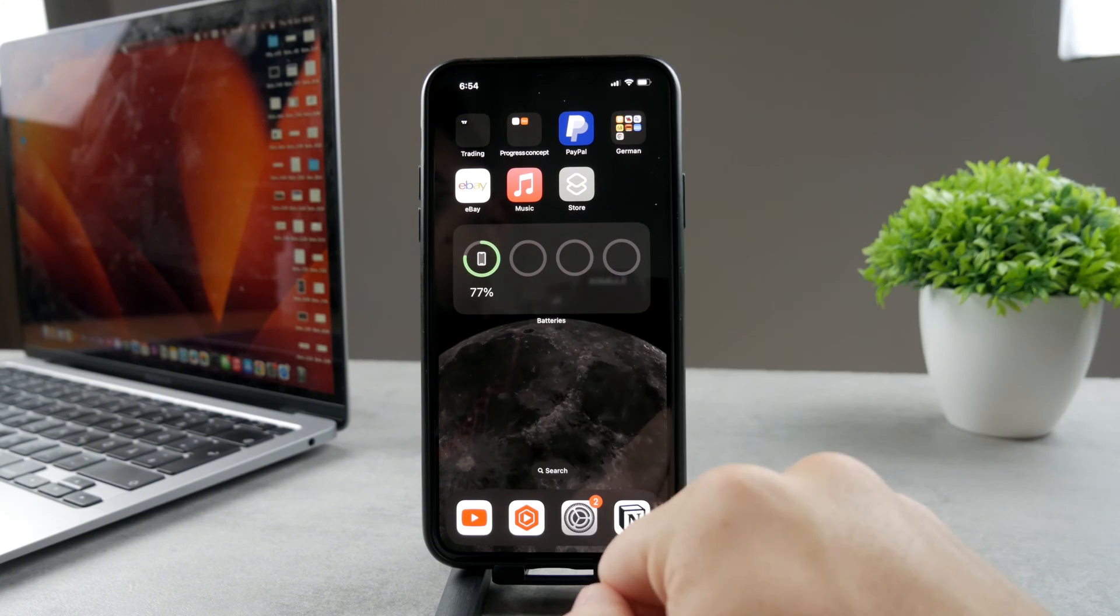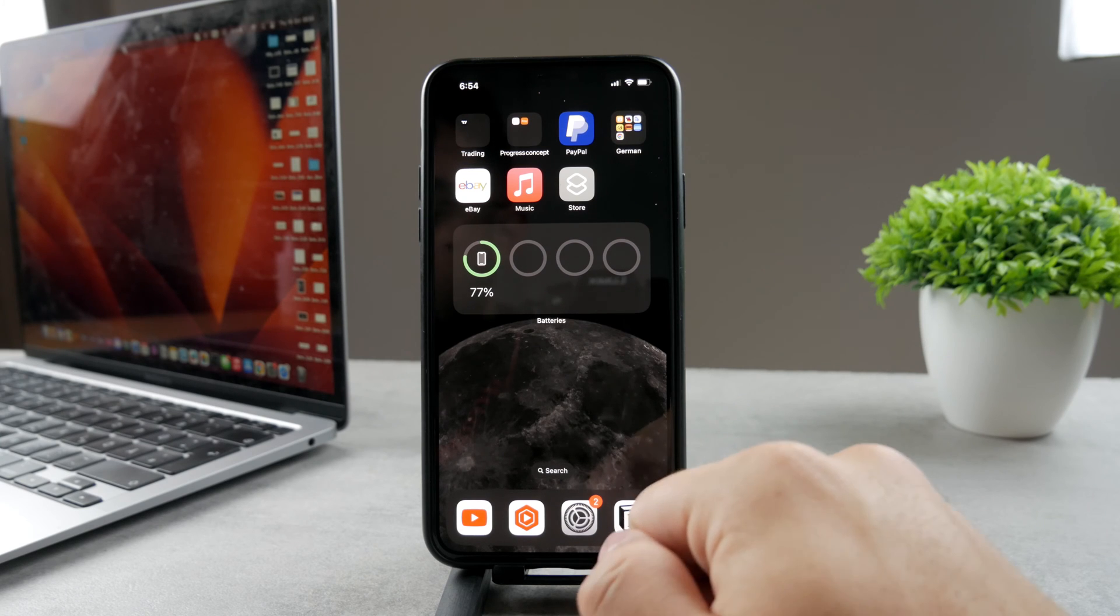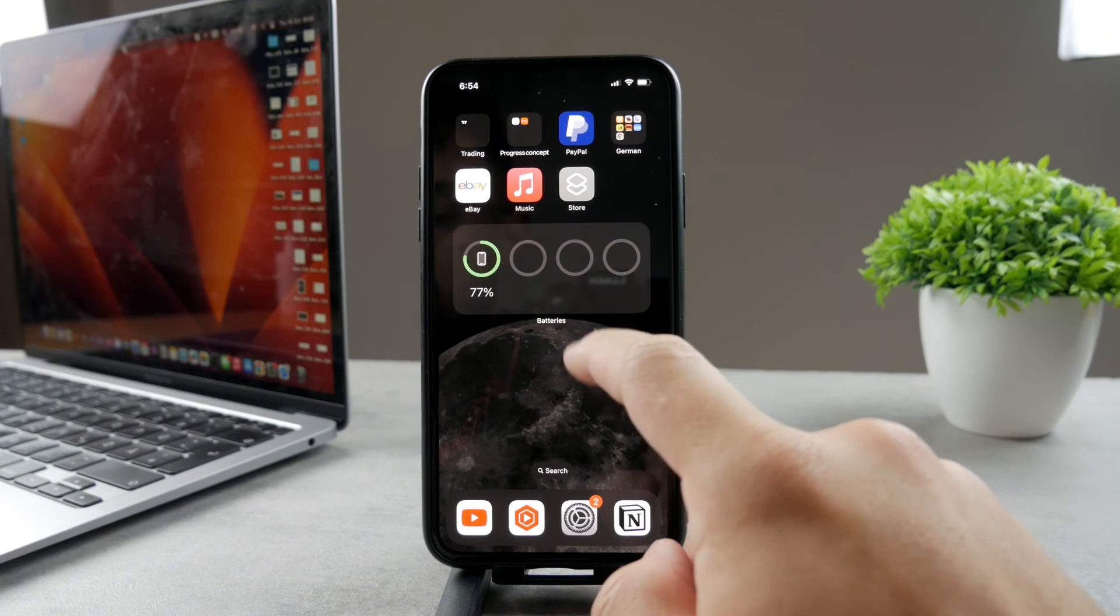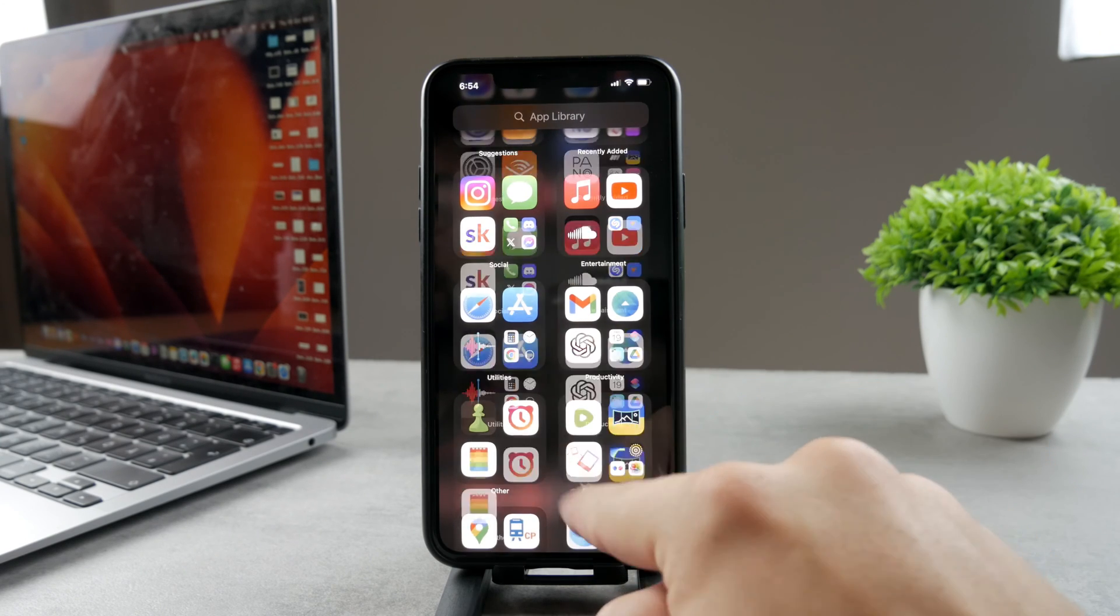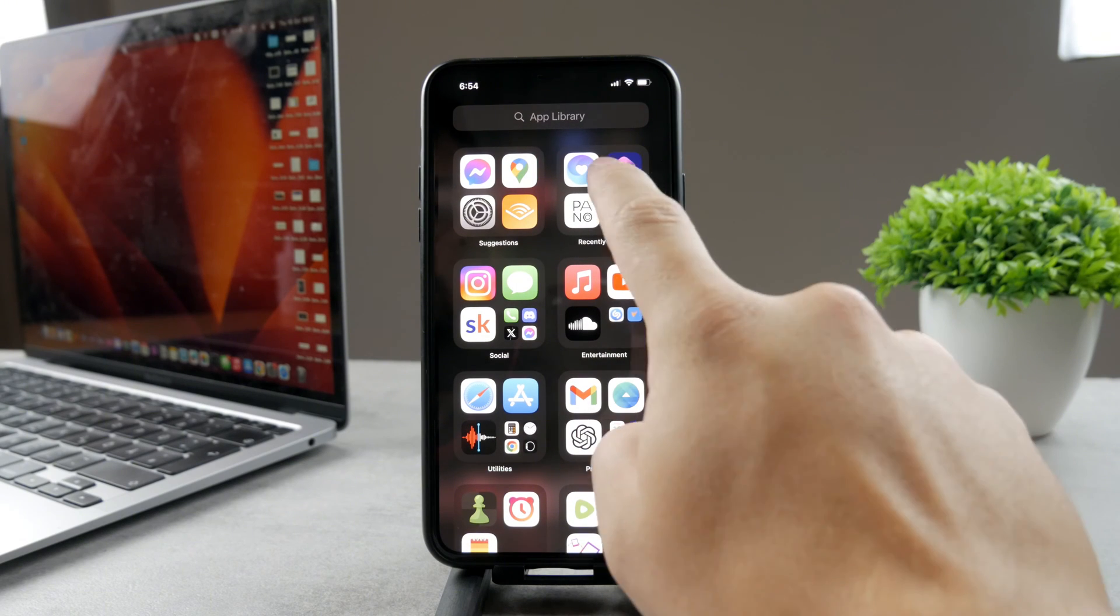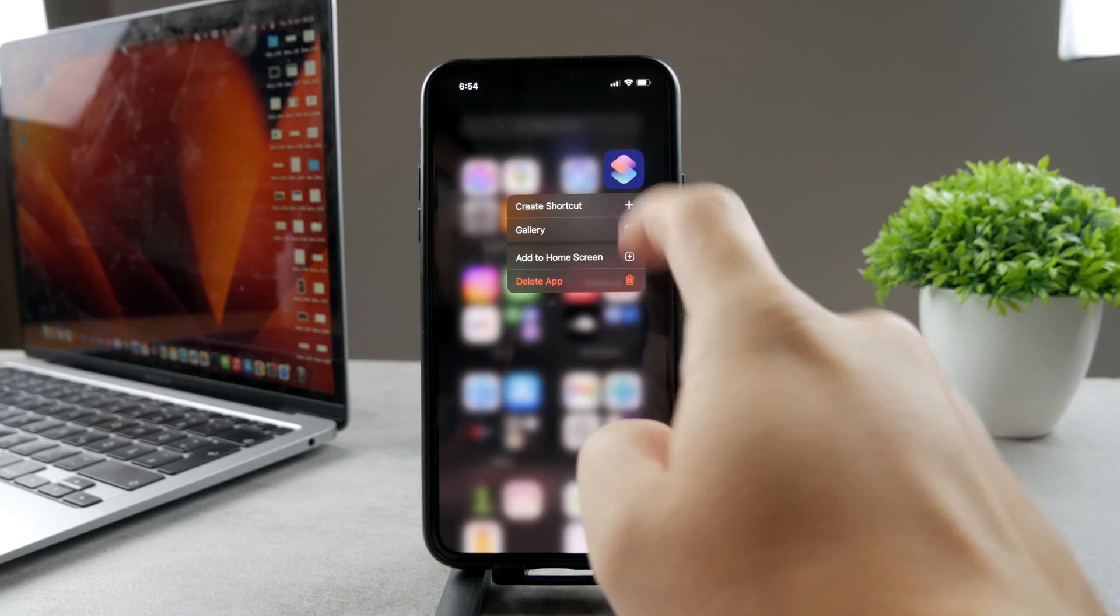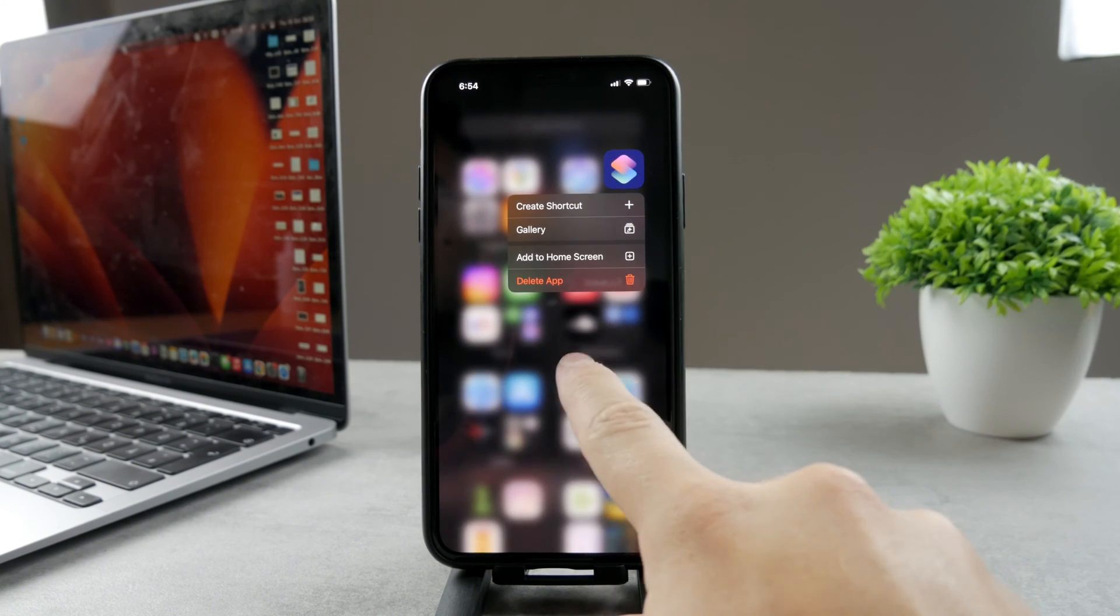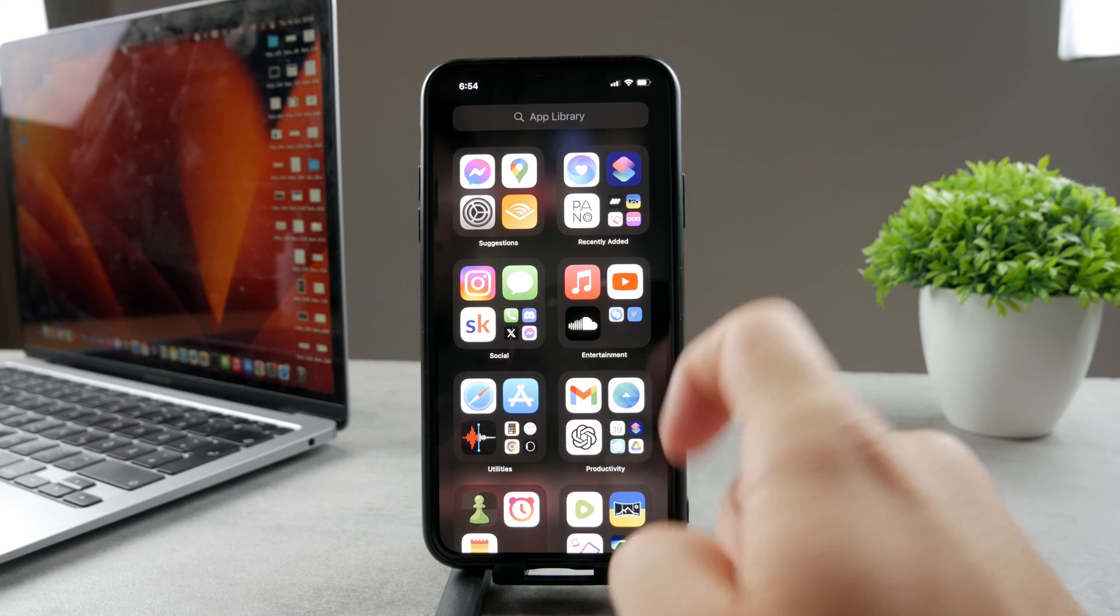In case you still want to have it on the home screen, you have some options. What you can do is use a shortcut. Apple has came with the shortcuts app. This is what it looks like. If you don't have it on your iPhone, you can easily get it from the App Store. It's official and free.